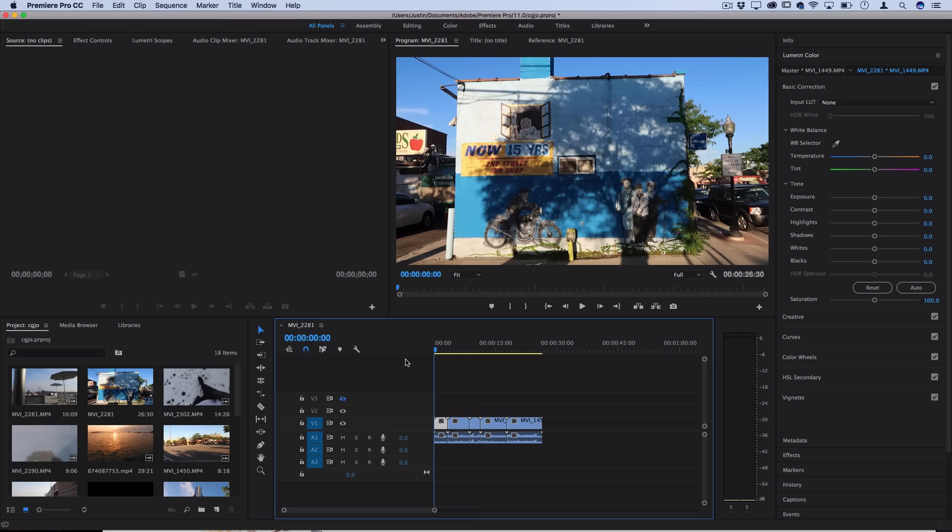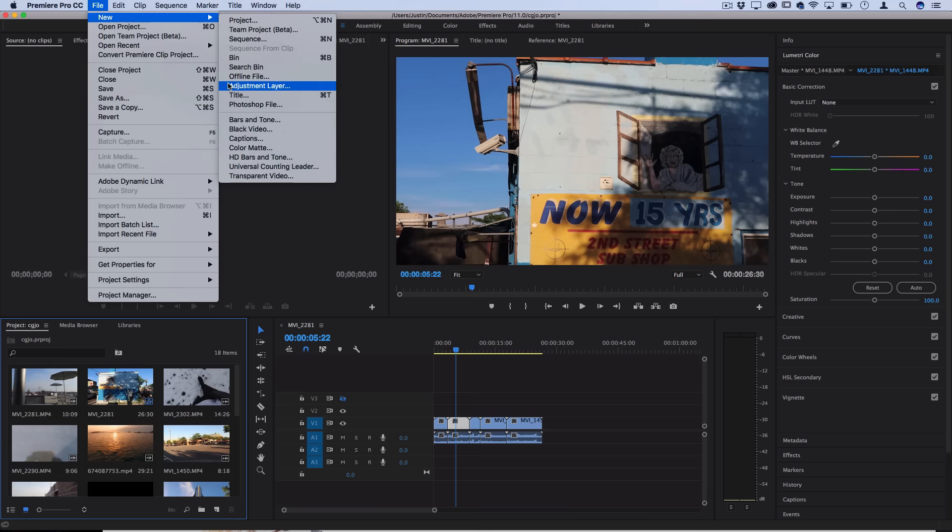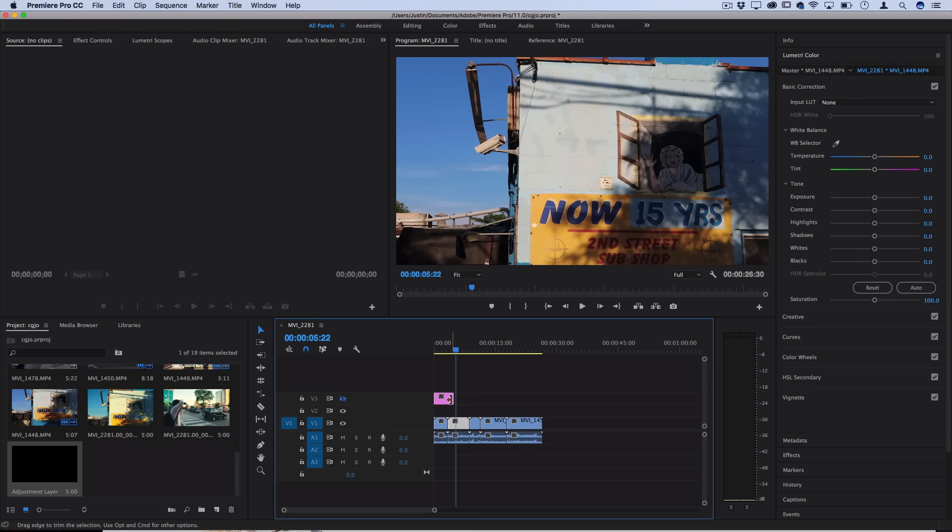So to begin editing the sequence of clips I have on the timeline, I'm going to go to my Project Media Bin and I'm going to go to File New Adjustment Layer. This is going to allow me to take this adjustment layer that's generated, drag it on a track above my clips and then just extend it over however many clips I want to apply that color grade onto.